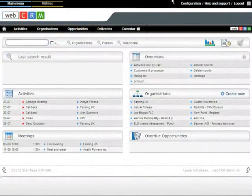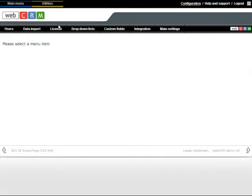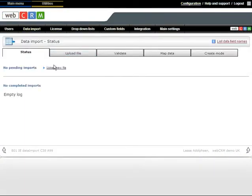Then, within WebCRM, click on Configuration, Data Import and upload your file.